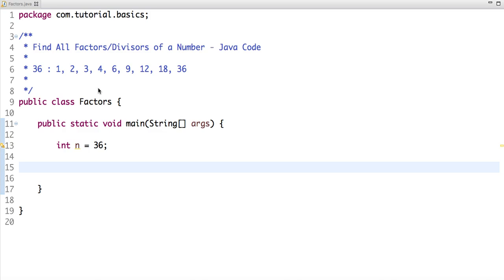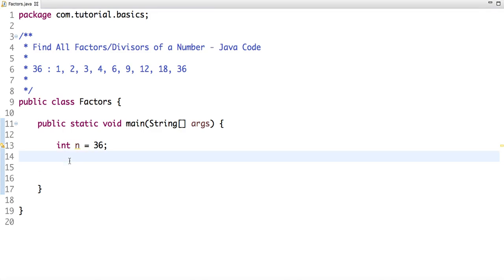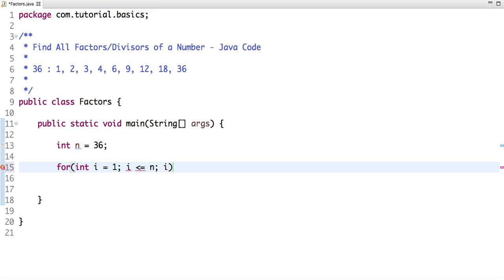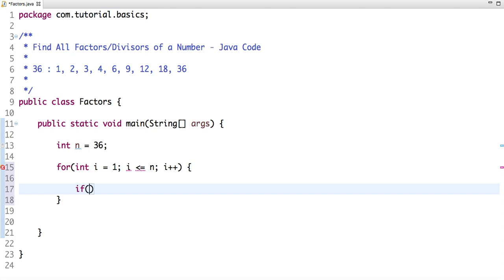One way to solve this problem is to run a loop from 1 till the number. So our number is 36, till n, and i++. What I'm doing is checking whether this number is perfectly divisible by the value of i.